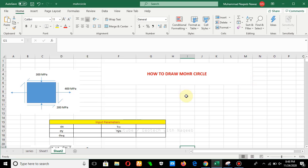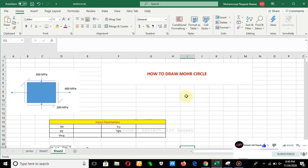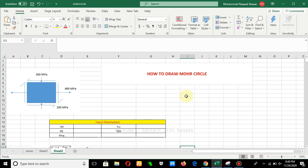Starting with the name of Almighty Allah, in this video we will try to learn about the Mohr circle — how we can draw a general Mohr circle in Excel. In the next videos, we will learn the process of how to draw the Mohr circle for a triaxial test to determine the shear strength parameters.